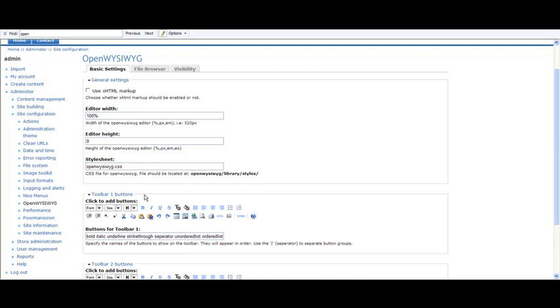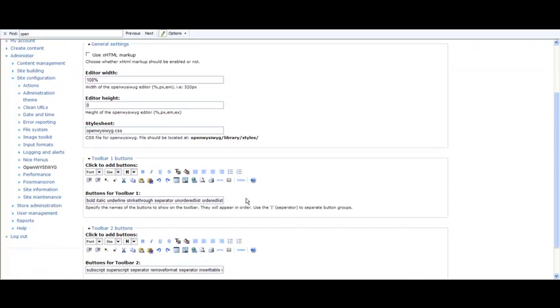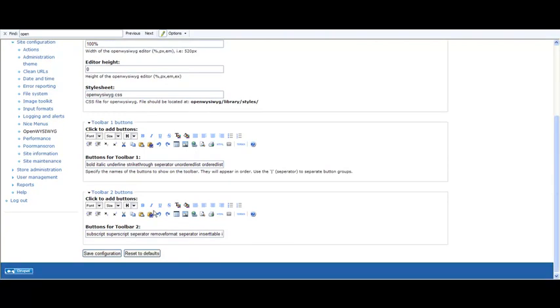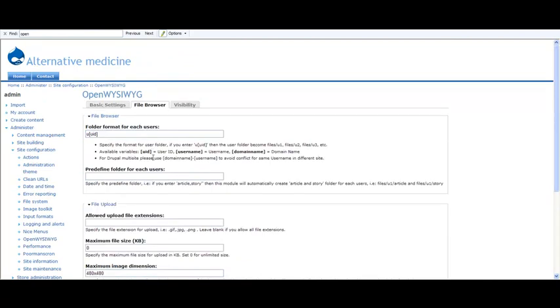You can make a new background div for a new color and stuff like that. You can set different CSS for this module, and then you can select which buttons you will have in the toolbars. Then in file browser you set the folder where you're going to upload the files.